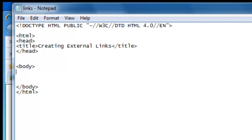When we create a link we use the a tag, and the a tag defines an anchor. This creates a link to another website by using the href attribute, and the href attribute specifies the link's destination.